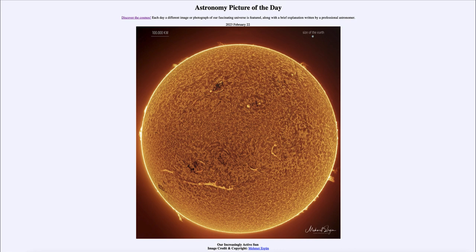Down in the core, which we cannot see, is where the nuclear reactions are going on that power the sun and create all of the energy. That is the very central portion of the sun, where temperatures are hot enough for hydrogen to fuse into helium. That does not happen in the portion of the sun that we see — that portion is far too cool, nowhere near the temperatures needed to sustain nuclear reactions.